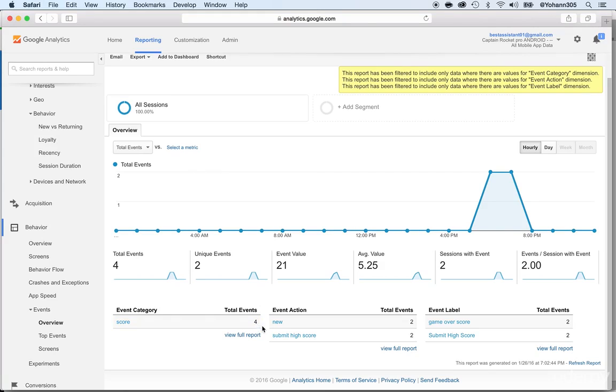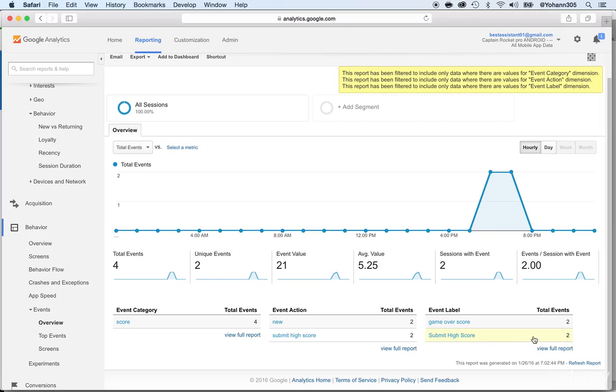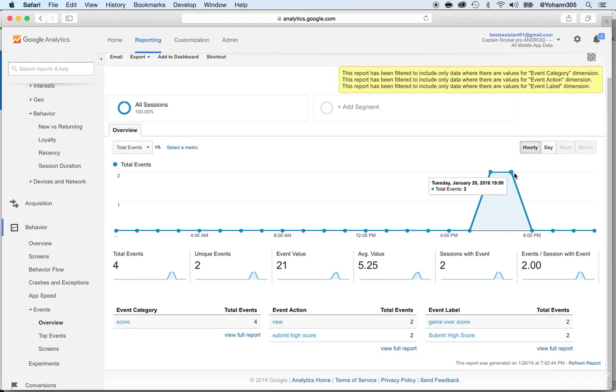And these events are here: the new and the submit high score. And then the labels are here, game over. So the game over got submitted twice and the submit high score got submitted twice. So that's how you can see all these different things and at what time these got triggered.